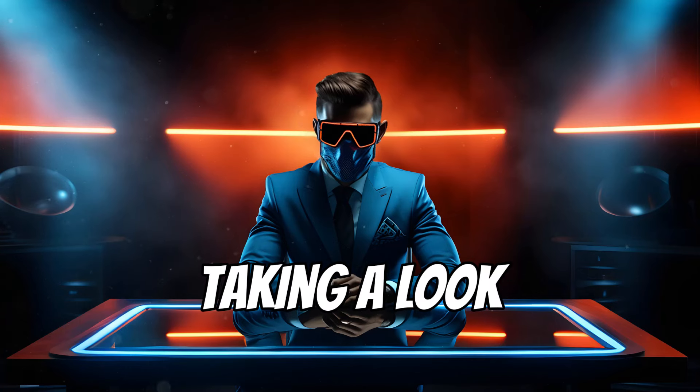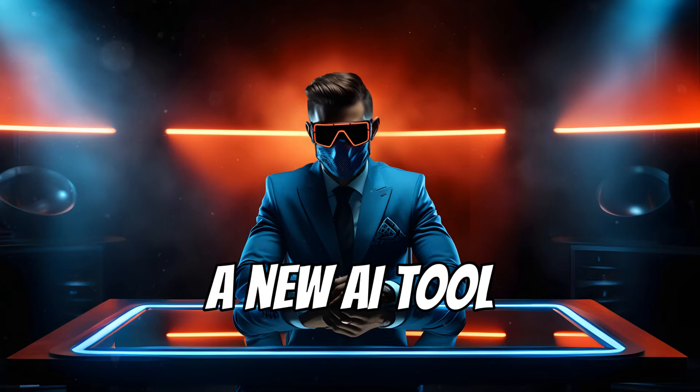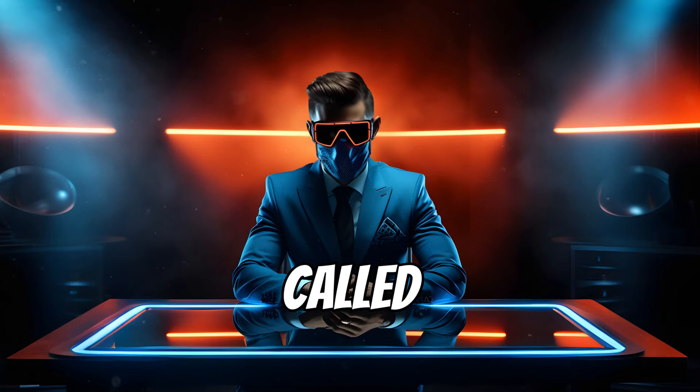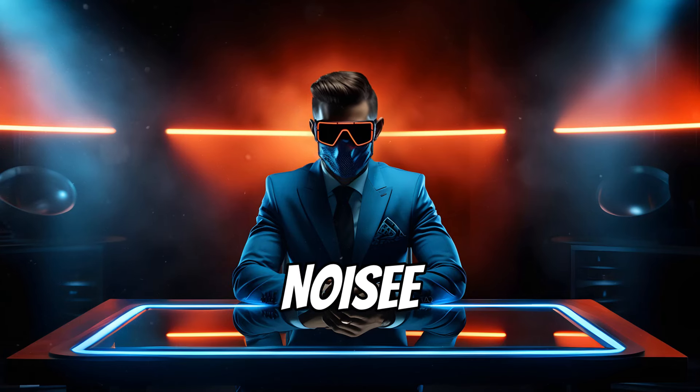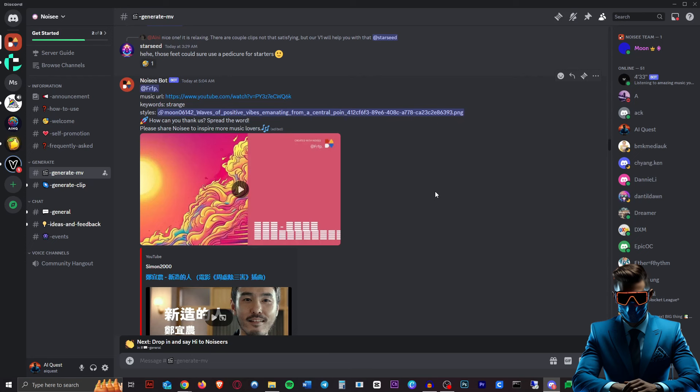Welcome back. Today we are taking a look at a new AI tool called Noisy. Now they reached out to me to sponsor this video, so I took a look at their tool and I absolutely love it.